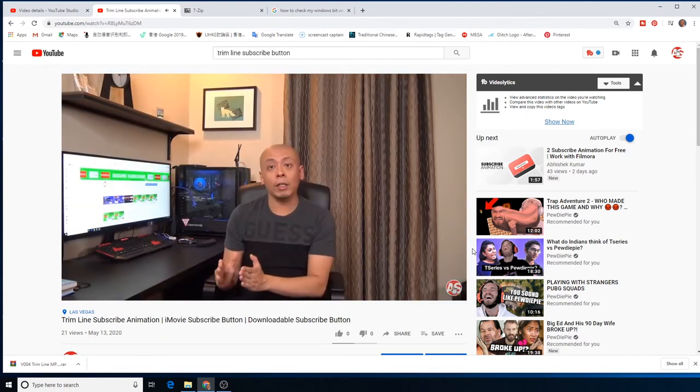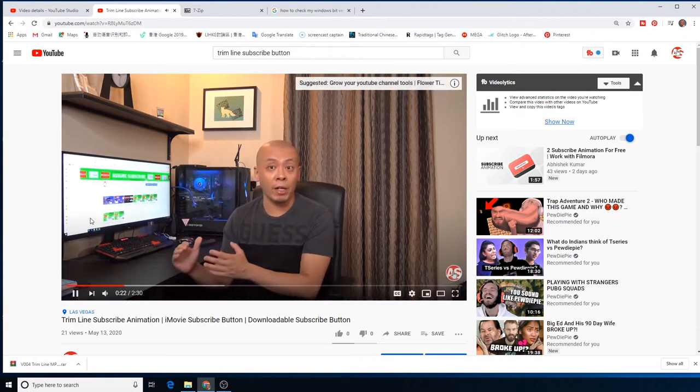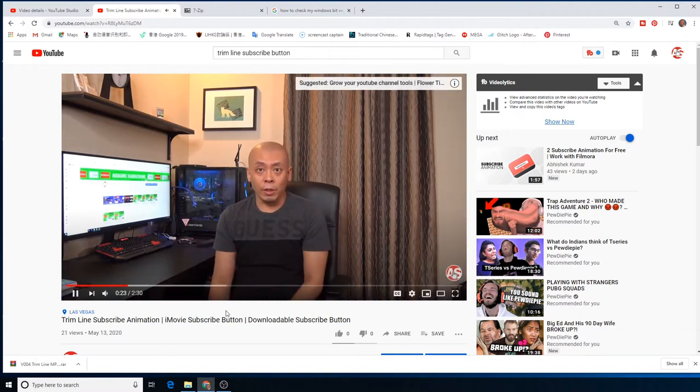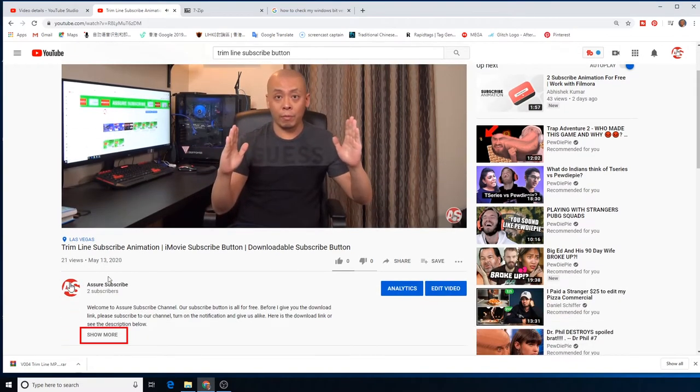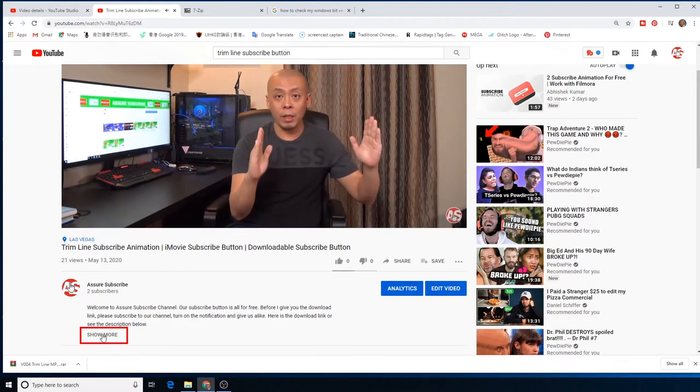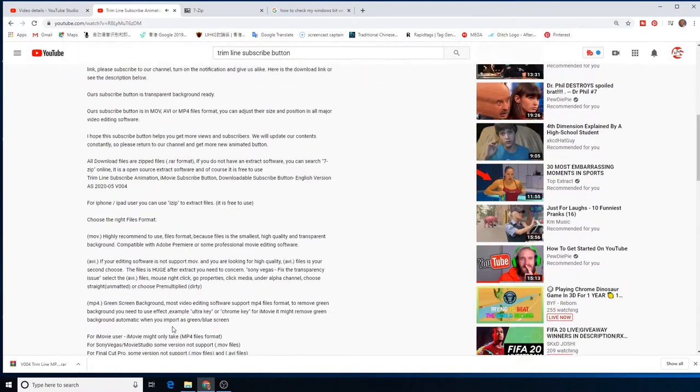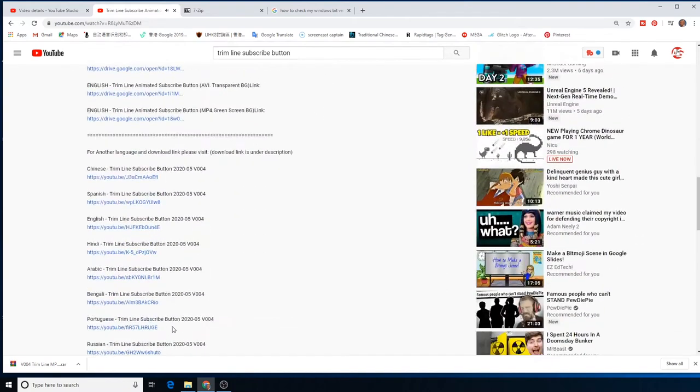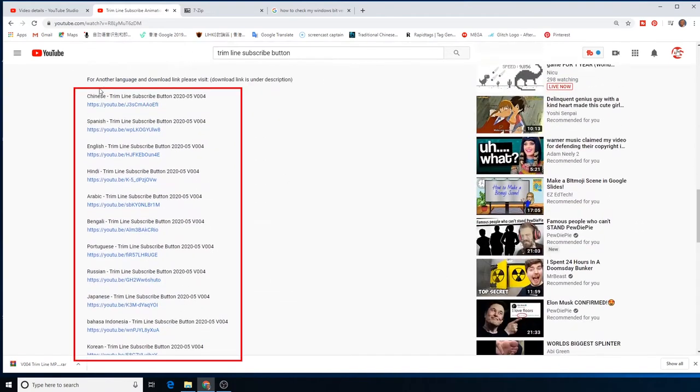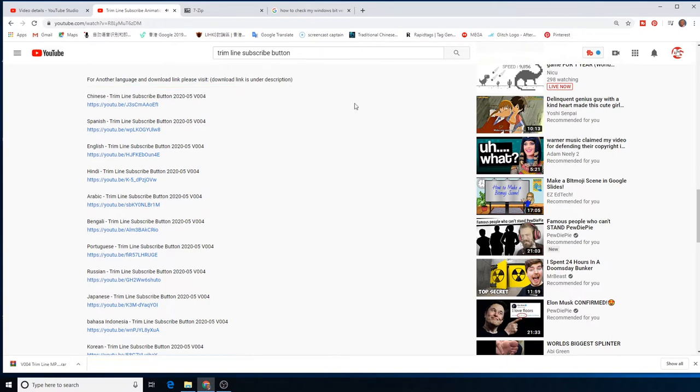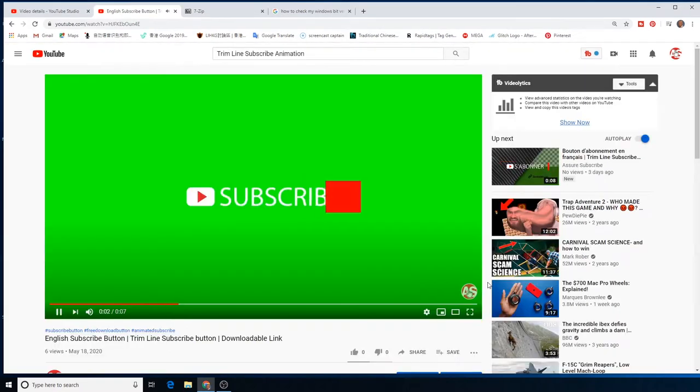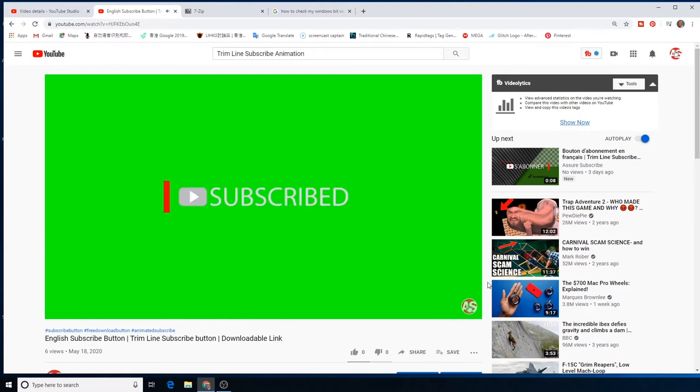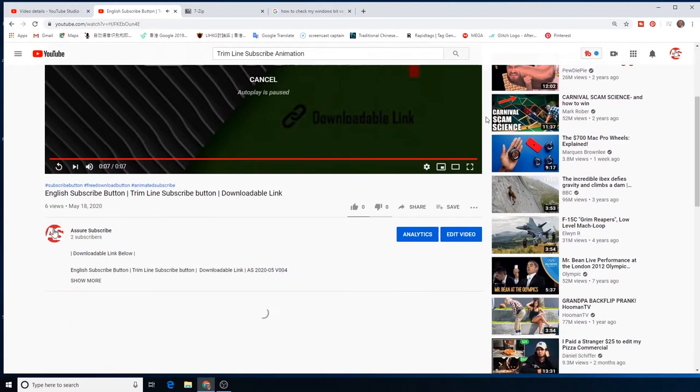The intro talks about how I created the design, how it looks like, what the idea comes from, something like that. Under my video, under the description, you click show more, all the way down. You will find another language. Usually I will create the most popular languages on all of my subscribe buttons. Pick the one you like. Let's say I click on English.